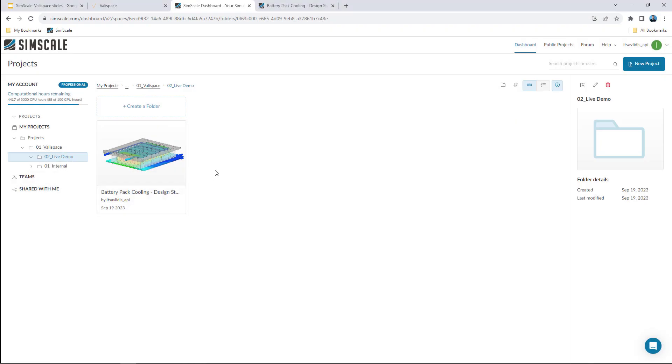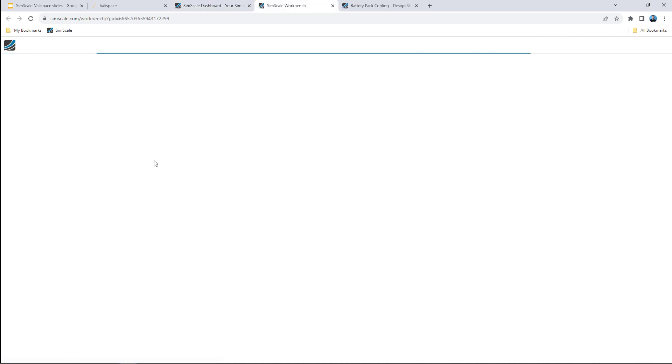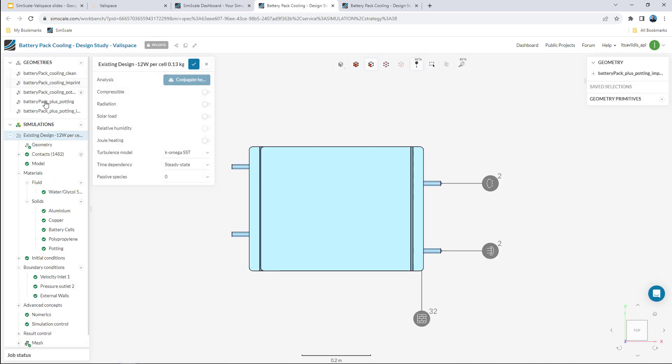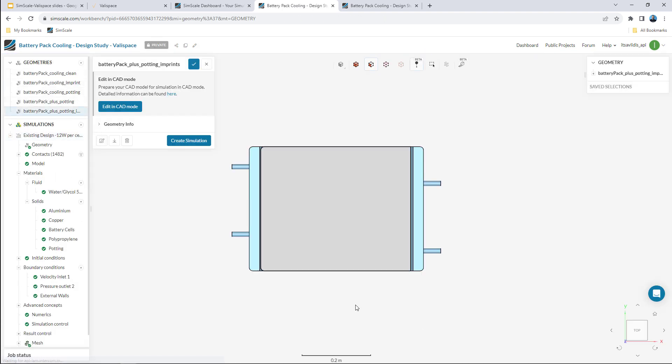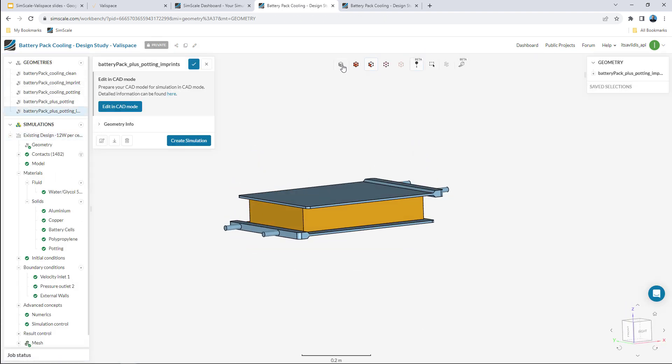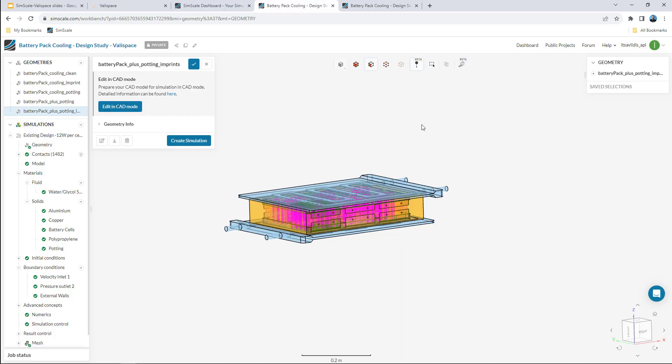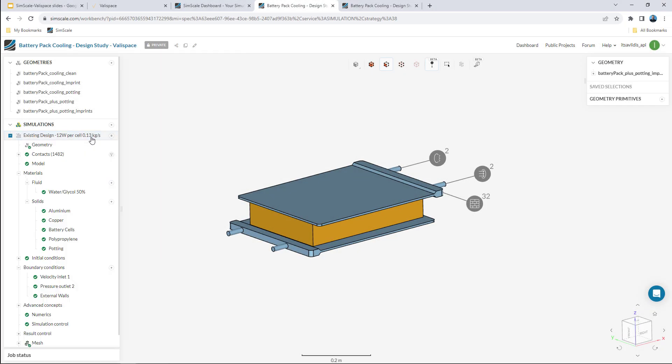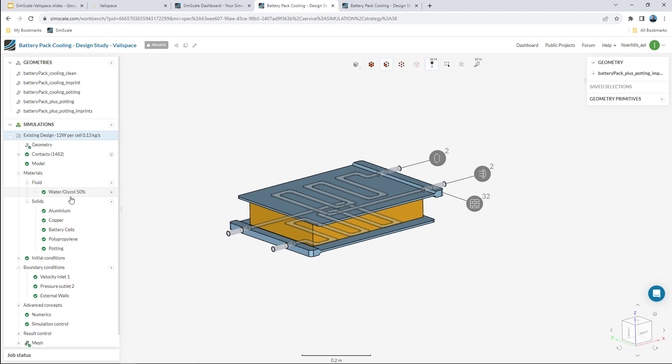I am already inside the SimScale platform where I have created a new project and uploaded the CAD model of the battery pack and the cooling system. In this project I have already created a new simulation that corresponds to the baseline design.